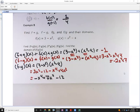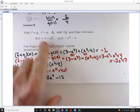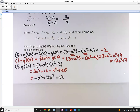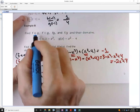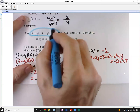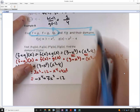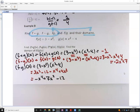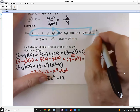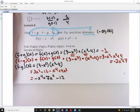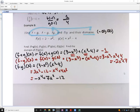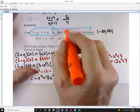Now let's look at (f/g)(x). For the first three operations, the domains are all real numbers — polynomials are defined for every real number, so their domains are (−∞, ∞). But I still need to figure out the domain for the division case.